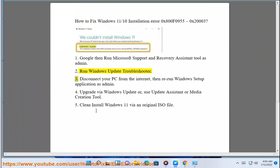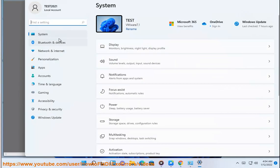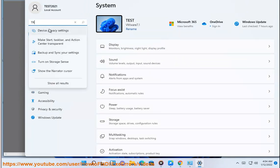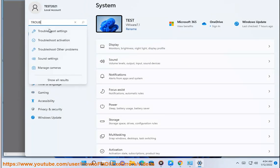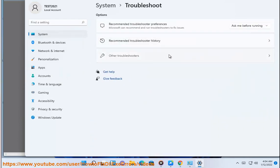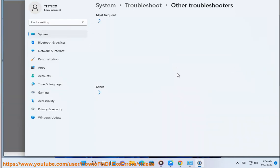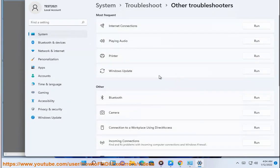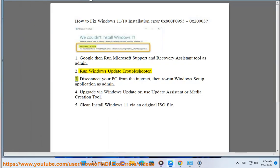Step 3: Disconnect your PC from the internet, then rerun the Windows setup application as administrator.